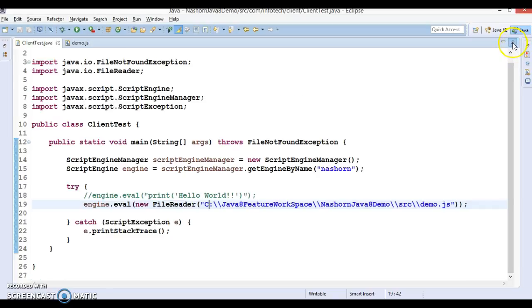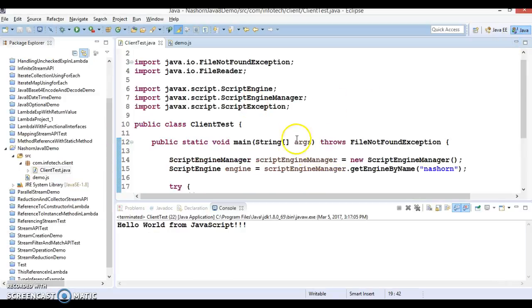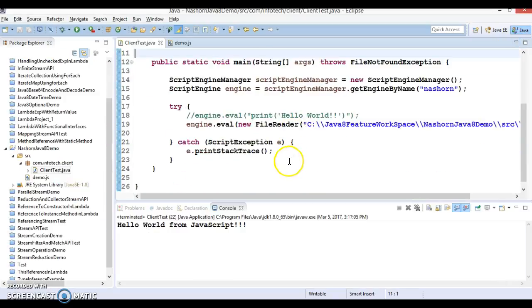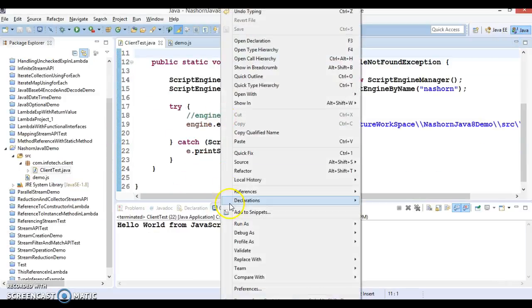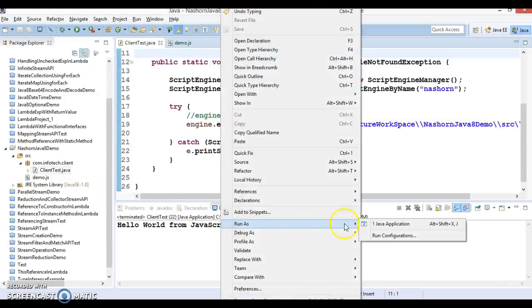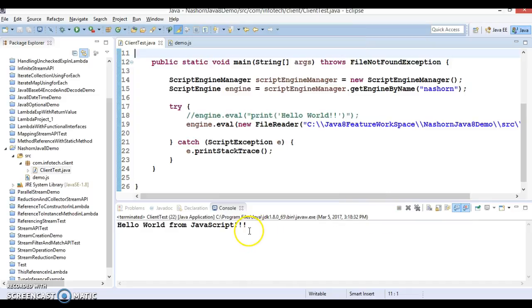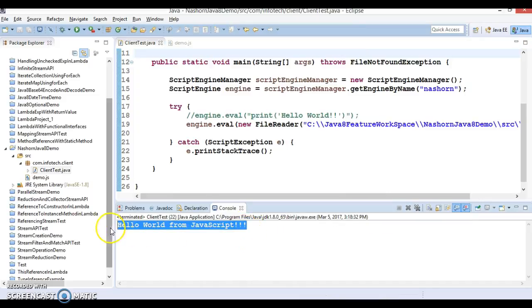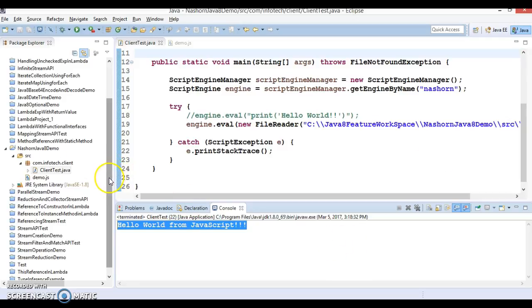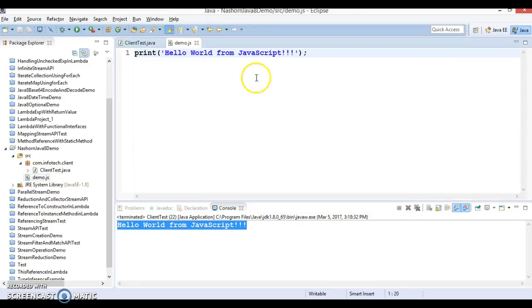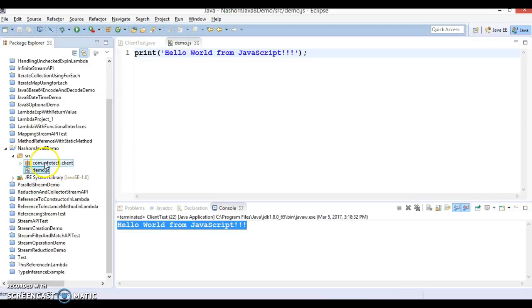This program we had written in our previous video tutorial and when we run this program we get the output 'hello world from javascript'. From Java program we are trying to run JavaScript and this is our JavaScript which is kept in the src directory.